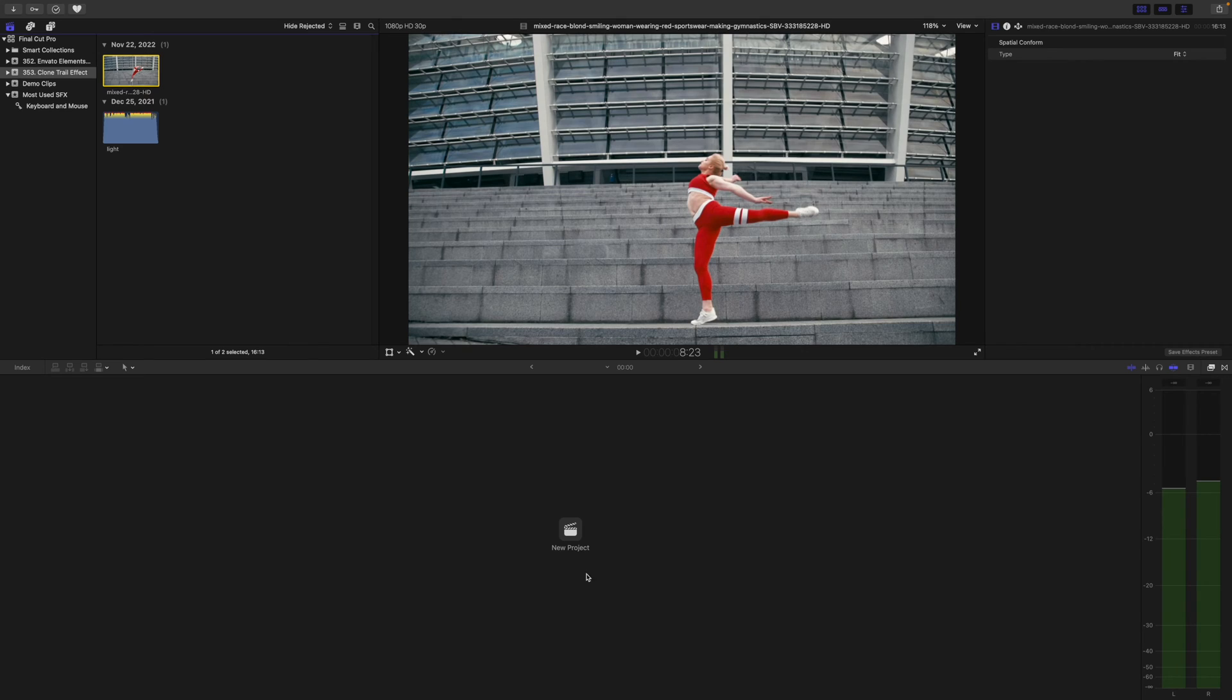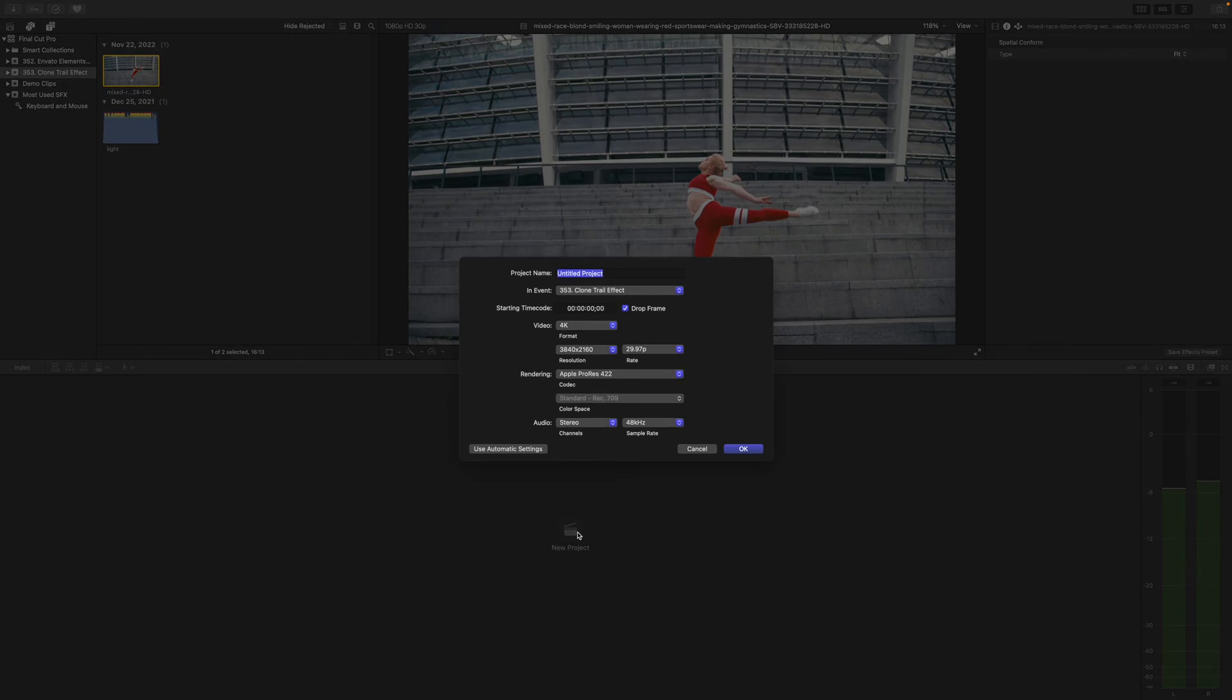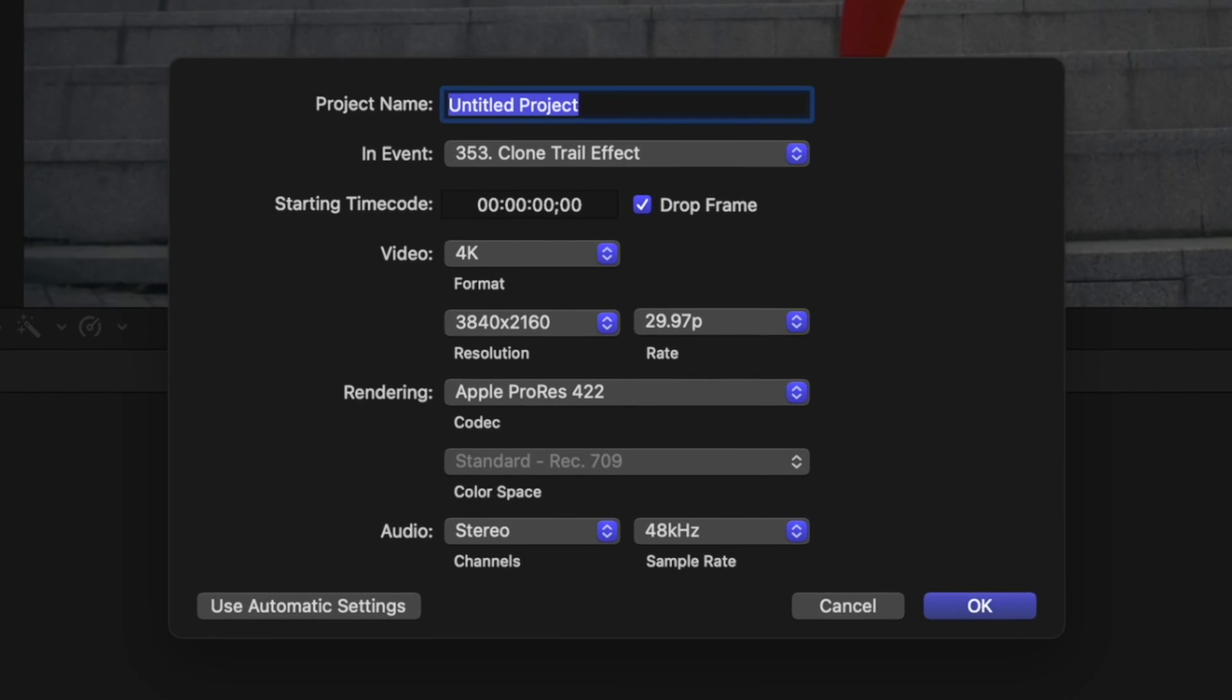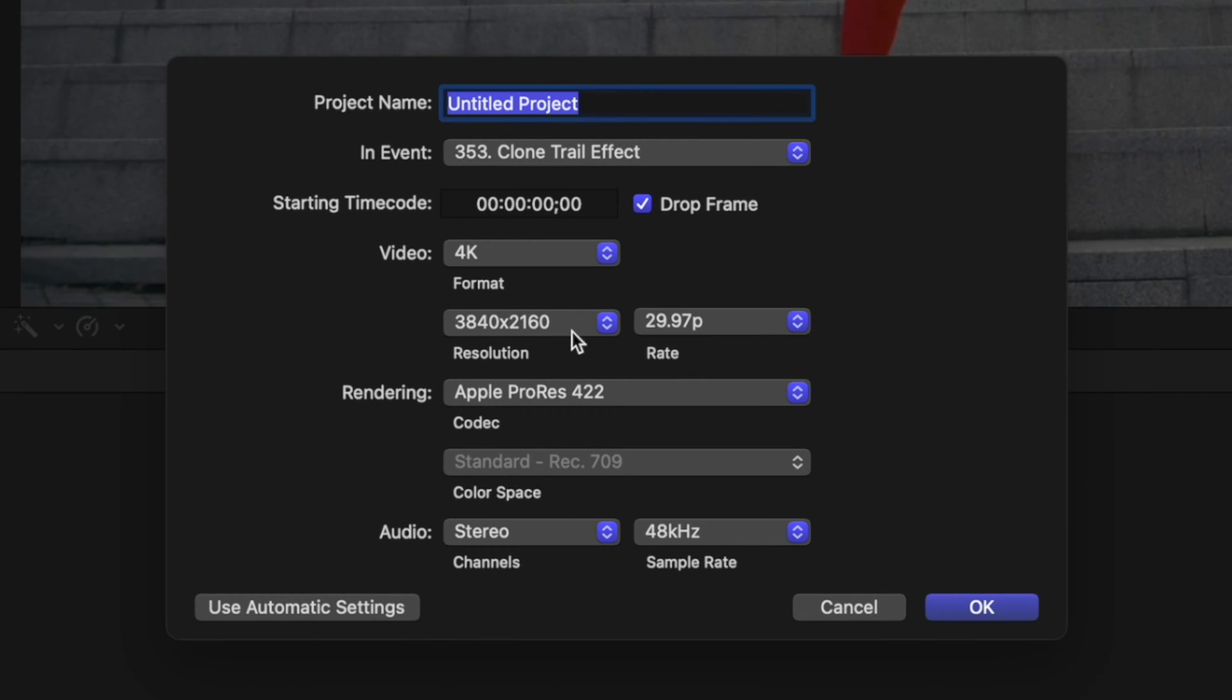With that out of the way, let's jump into Final Cut Pro and get started. Make a new project and set the video resolution to be the same as your clip. In my case, it's 4K.